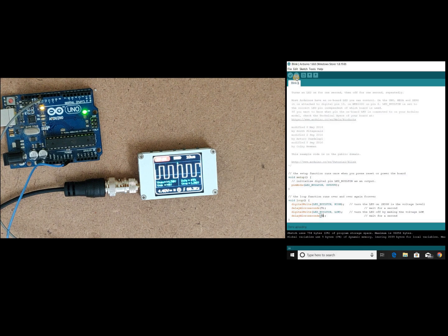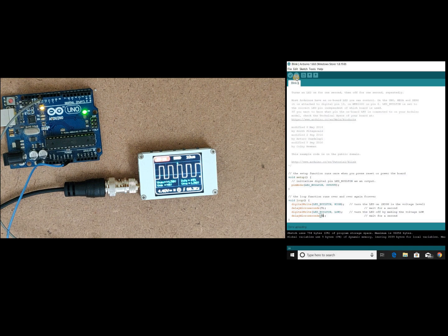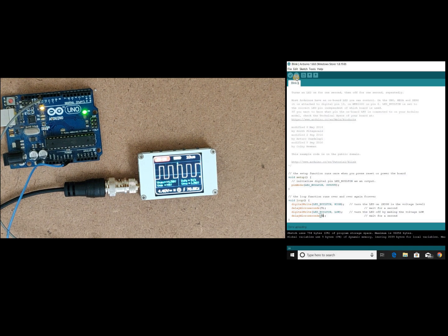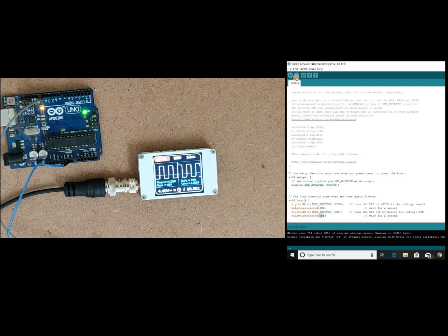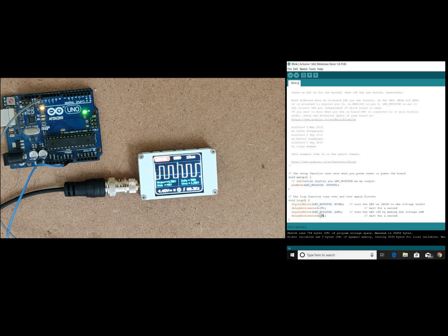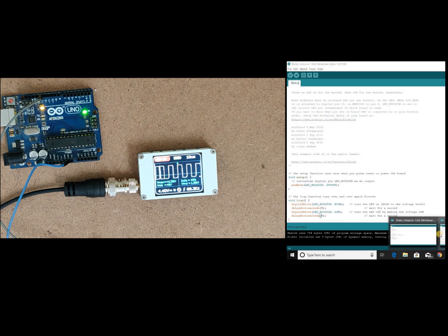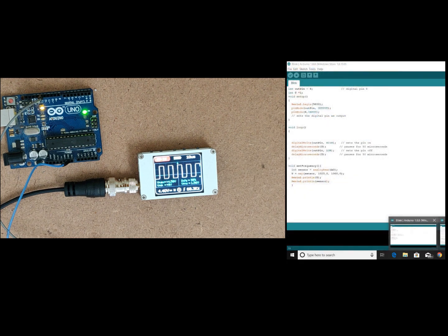It will generate a delay because of that we are not able to generate the accurate frequency. So let's not use this digital write and try to generate the higher frequencies. For that I have written a code.